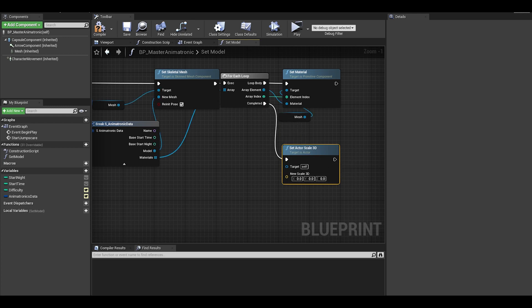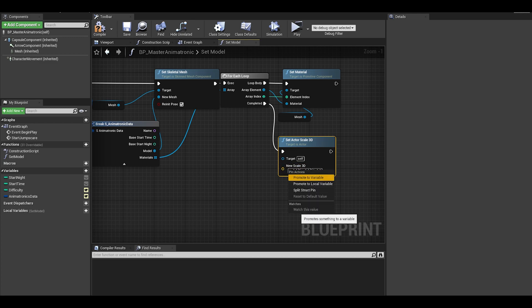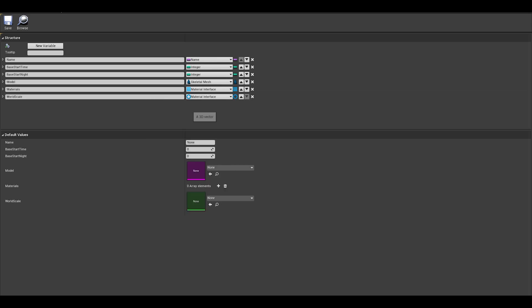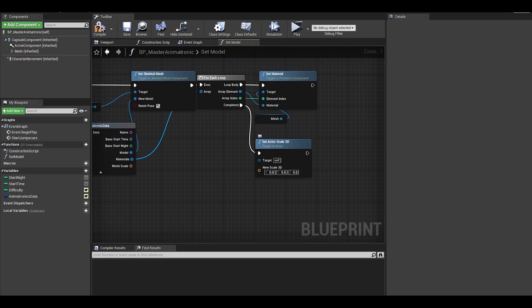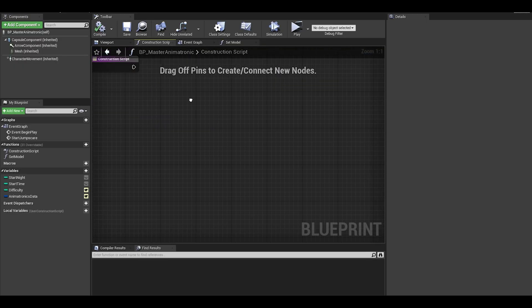Now there are many ways to do this, you can just change it here if you want or add it to the structure. Change it from an array to a single type and make it a vector type. Name is scale. To make it easier for now, just put 1 to the x y and z to make it the default value. Now back to the blueprints and you can just connect the scale to the actor scale.